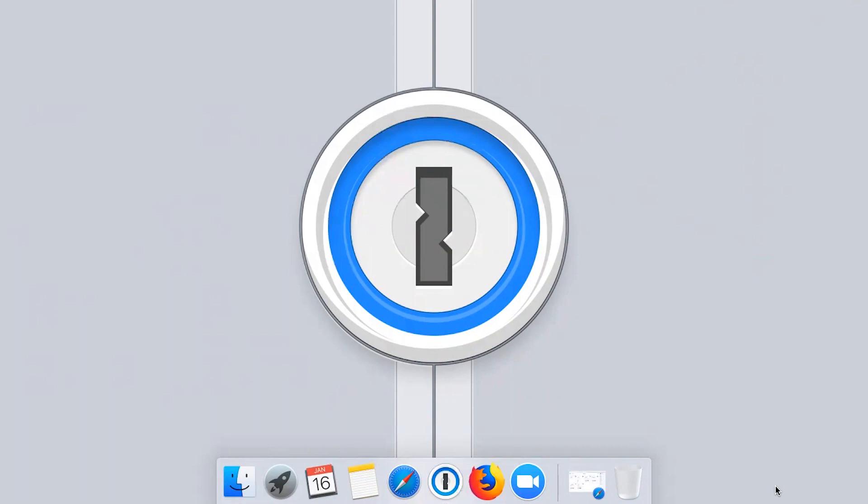1Password is available for all your devices: Mac, iOS, Windows, and Android, and in all your browsers: Safari, Chrome, Firefox, and more.